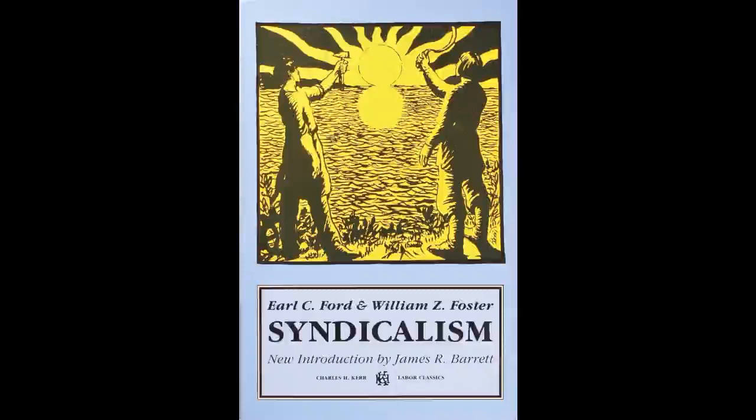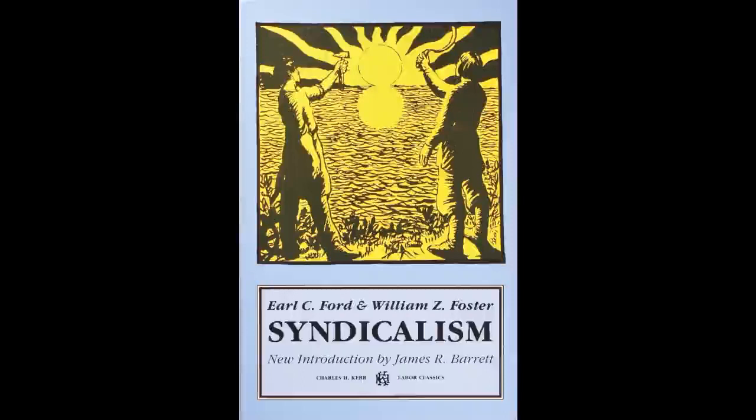To understand this pamphlet in a broader context, we need to look at William Z. Foster, its primary author, the period in which the pamphlet was created, the Syndicalist League of North America, and finally at the legacy of the man, the organization, and the ideas.